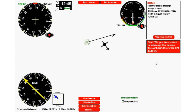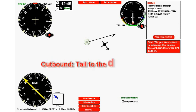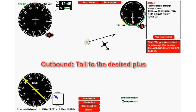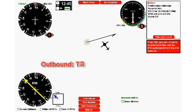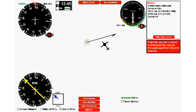This time we're asked to intercept 074 outbound. Remember, outbounds it's tail to the desired plus 30. I put my finger on the tail, go to the desired which is 074, then go another 30. That's 64, 54, 44 right there. I want to turn to 044.